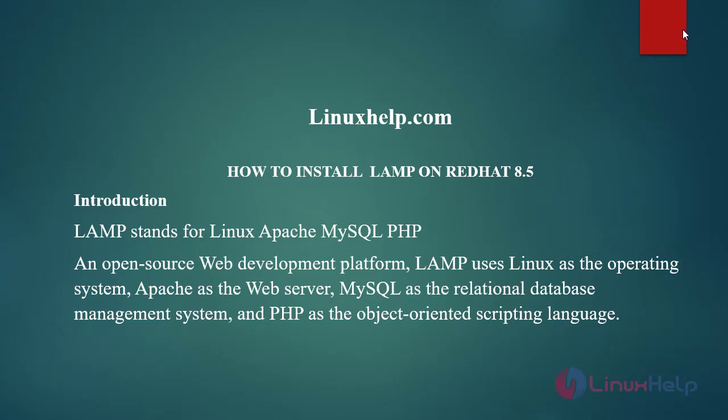Welcome to Linuxhelp.com. Today we are going to see how to install LAMP stack on Red Hat 8.5. LAMP stands for Linux, Apache, MySQL, PHP and open source web development platform.